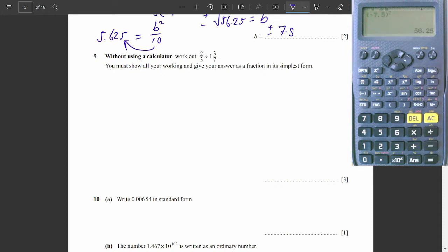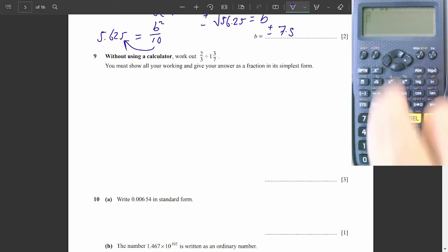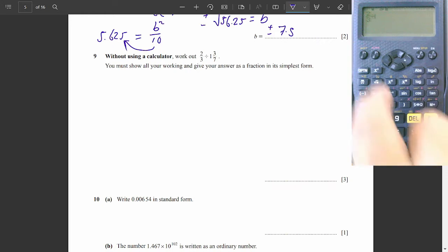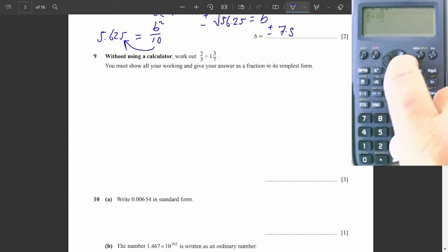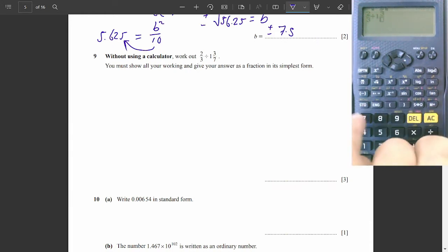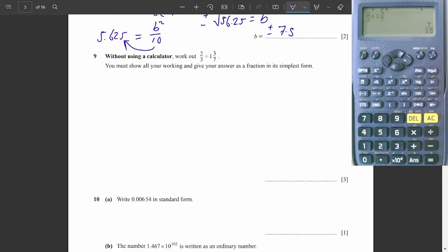Question 9. Without using a calculator, work out 2 thirds divided by 1 and 3 sevenths. Without using a calculator means you can verify with it but you need to show working. The instruction says show all your working and give your answer as a fraction in its simplest form. So we need to show all our working out.